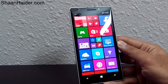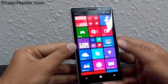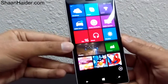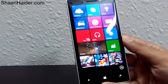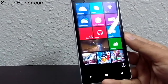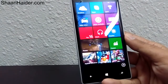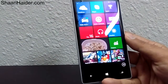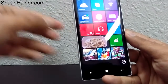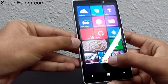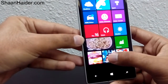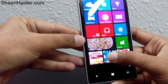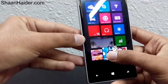For example, here we have three games: Asphalt, Angry Birds, and Spider-Man. I would like to create a separate folder for games only. To do this, first tap and hold any tile of the app.